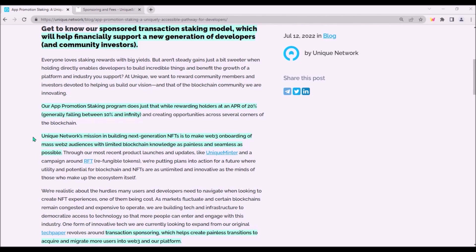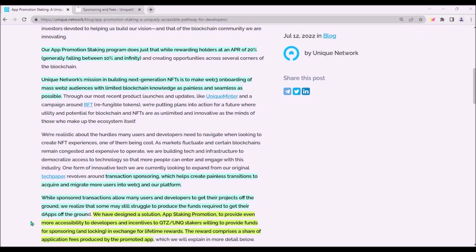Because new adopters of Web3 apps will be coming from Web2, and these people often have limited blockchain knowledge, the transition of these Web2 users to a Web3 environment must be as painless and seamless as possible. That's why Unique comes with this concept of sponsored transactions for dApps built on Unique Network.